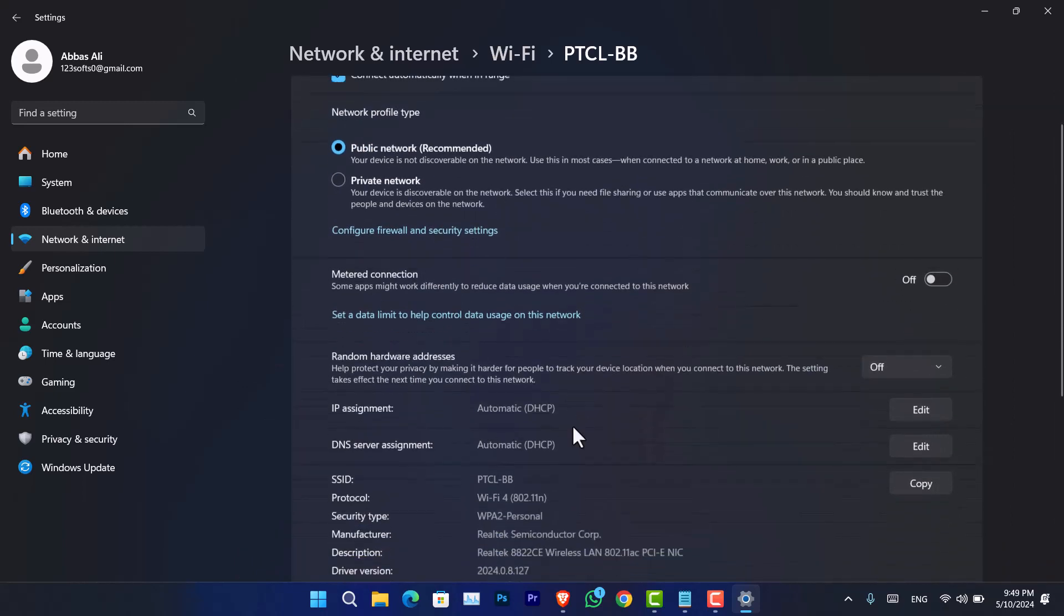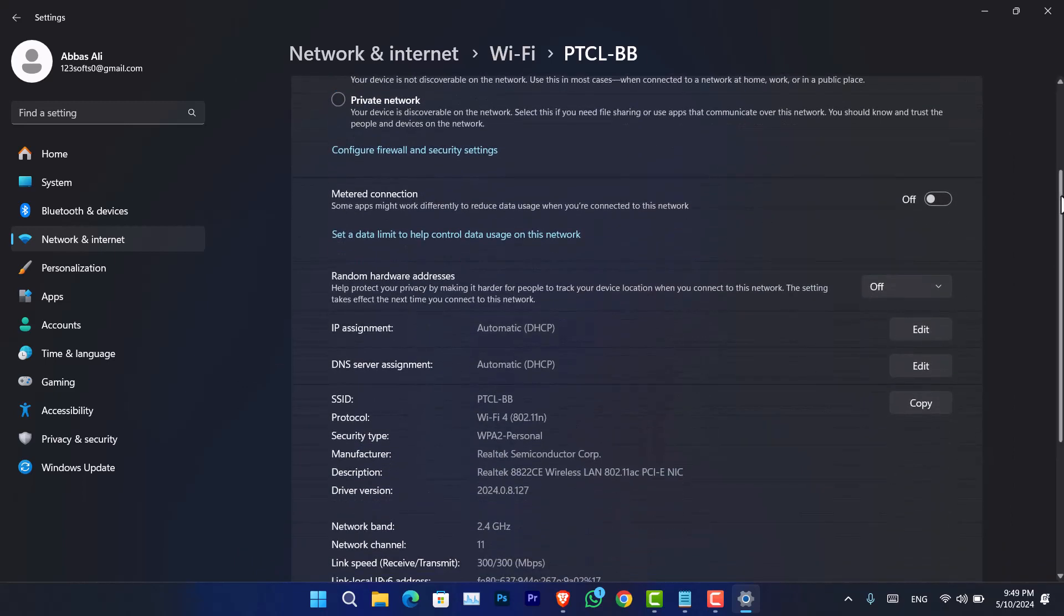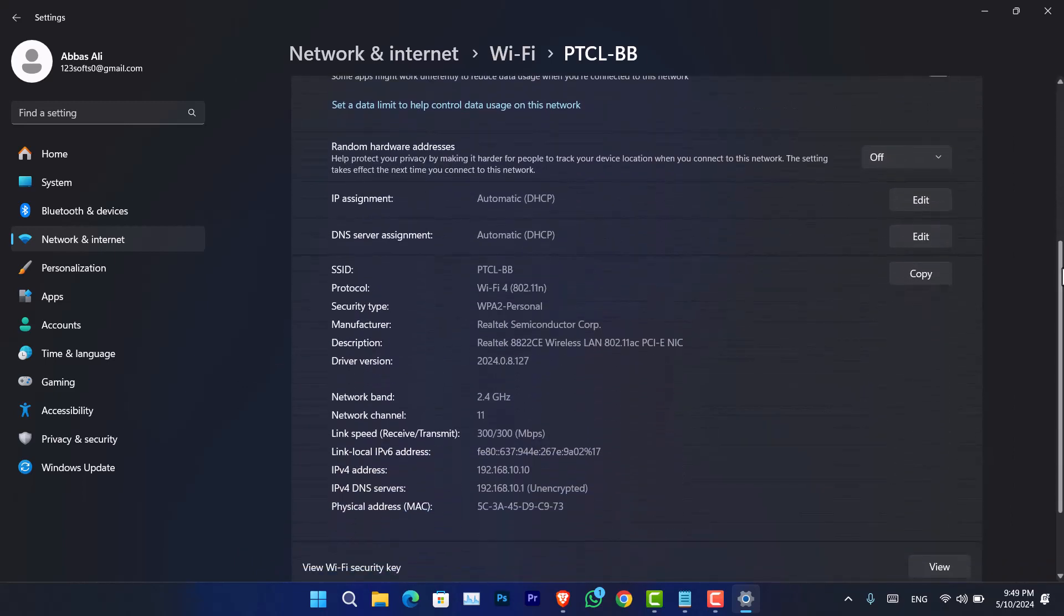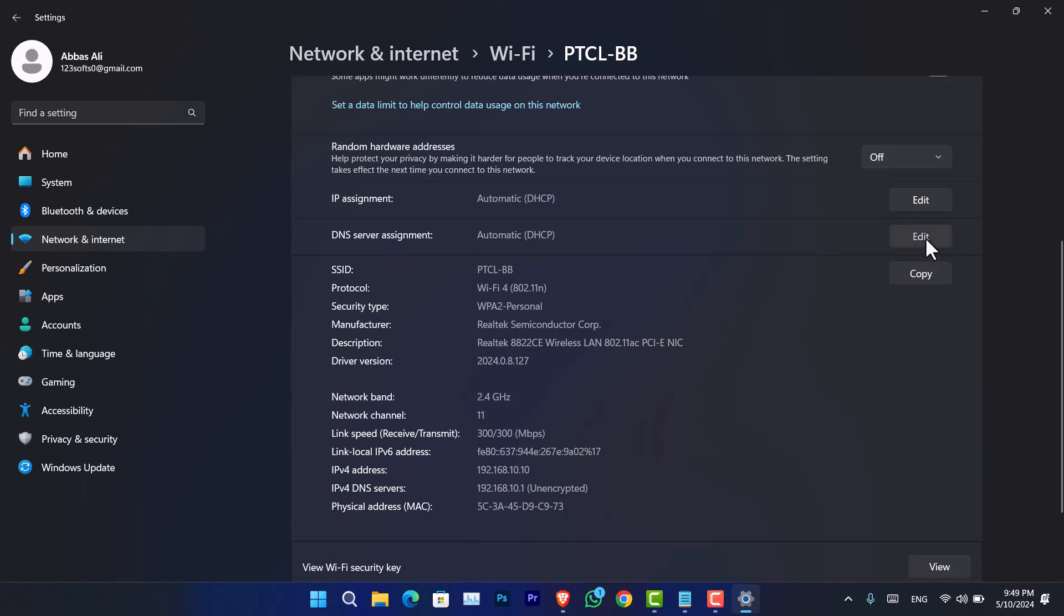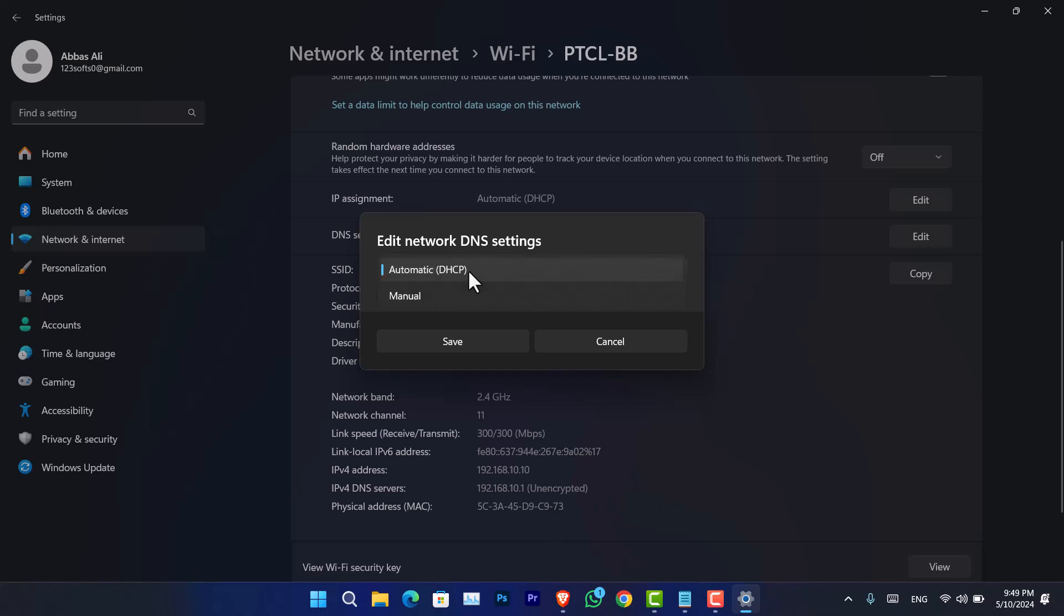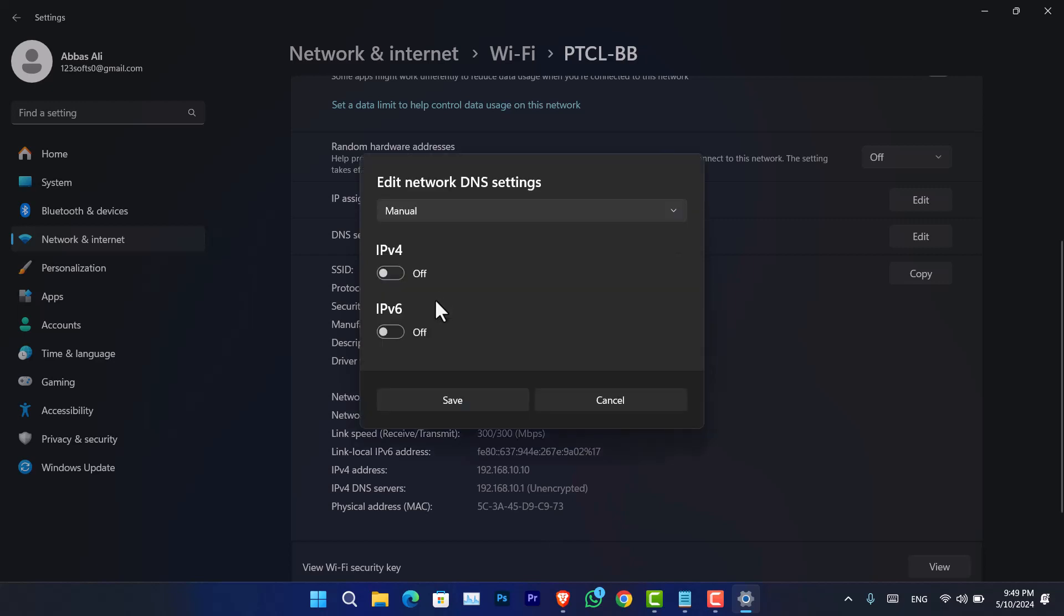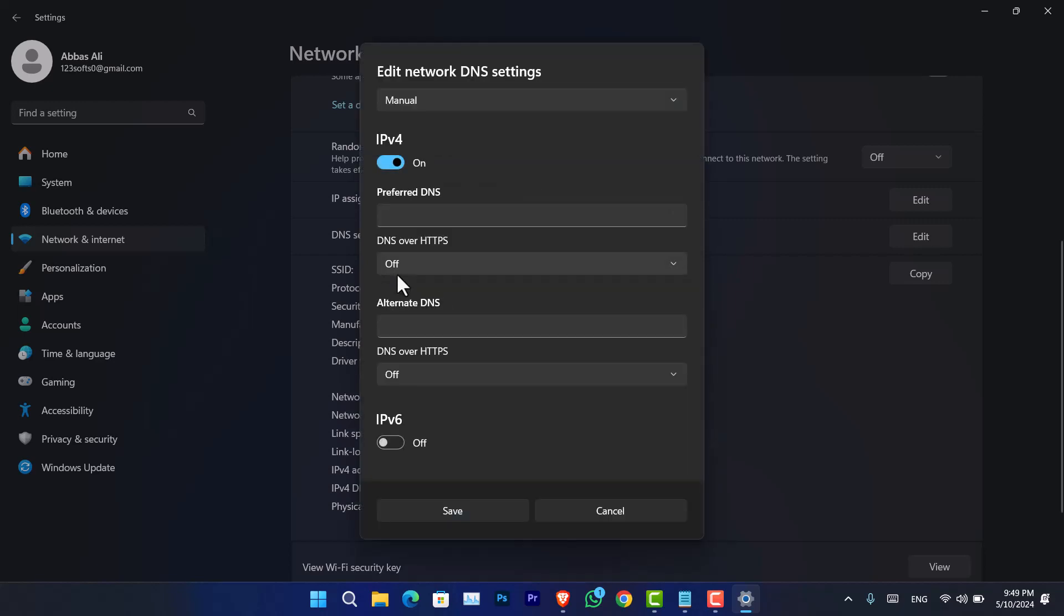After that, you have to scroll down and you will notice that there is an option called DNS server assignment. You have to click on edit. And now from here, you have to change the automatic DHCP to manual. Now turn on IPv4.